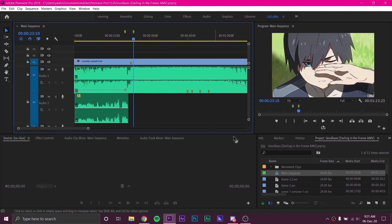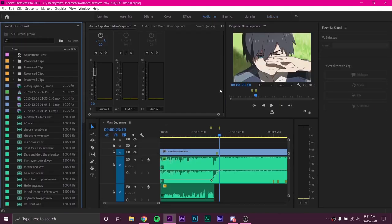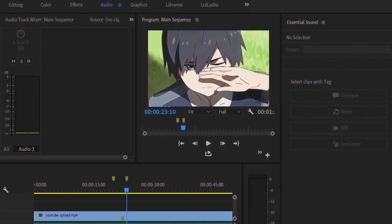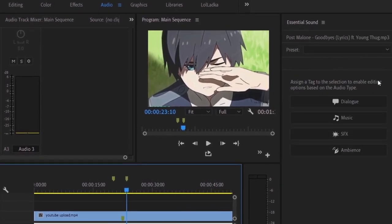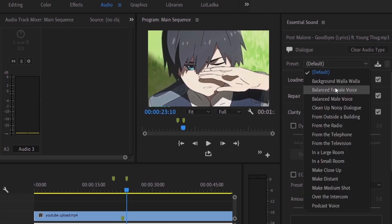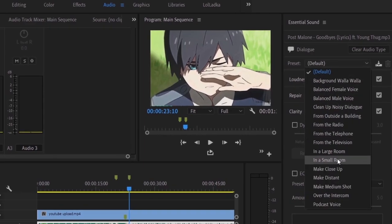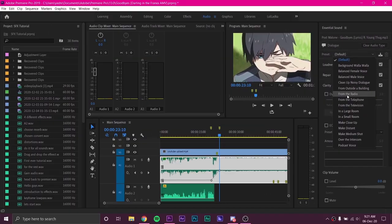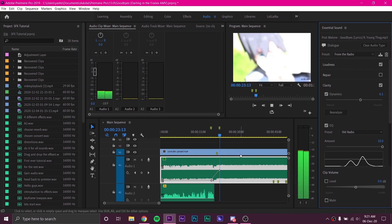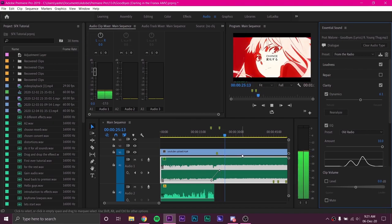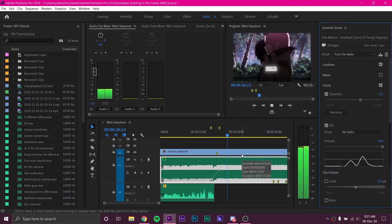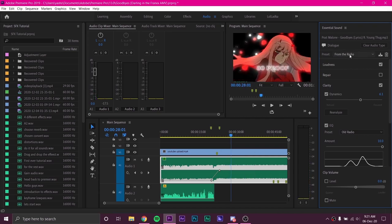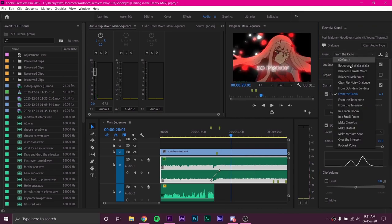Now I will show you some audio presets in Premiere that are extremely helpful and super easy to use. Go to your Audio Workspace. On the left you will see this preset panel. Select your music clip and select the type of clip you have. For the sake of this tutorial I am choosing Dialog. Select the type of effect you want from the drop down menu and notice the change.